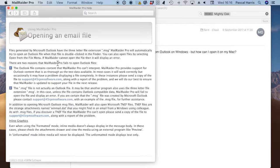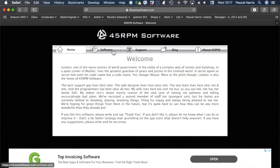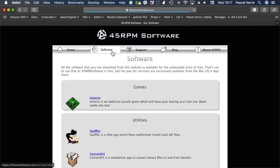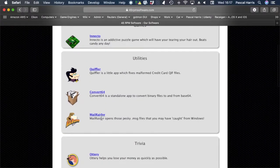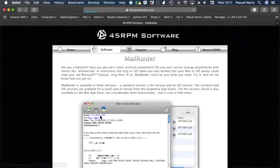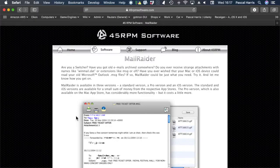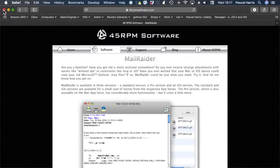If this looks useful to you, please check out the 45rpm software website where you can download the off App Store version of Mail Raider. Try it out. It'll be demo only, which means that it'll only open a limited amount of text, and only extract a limited number of attachments, so it's not fully functional. But it'll give you a taste for what Mail Raider can do.